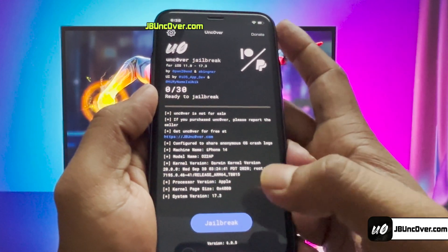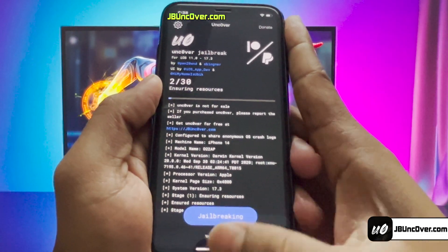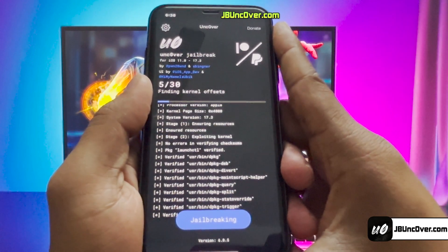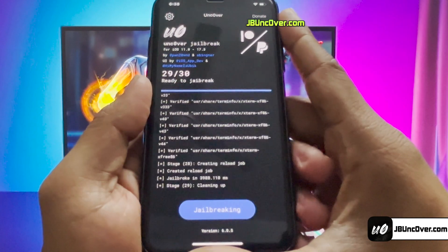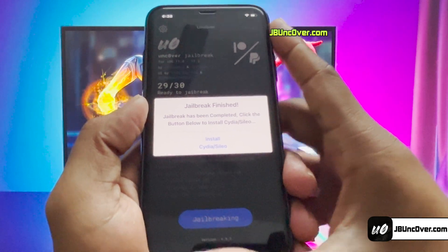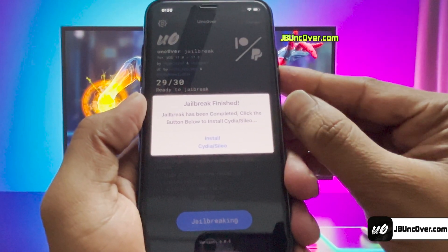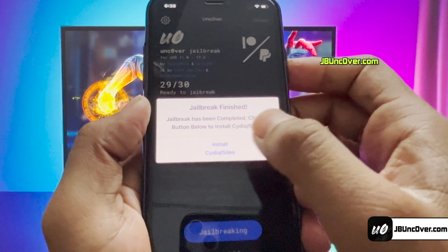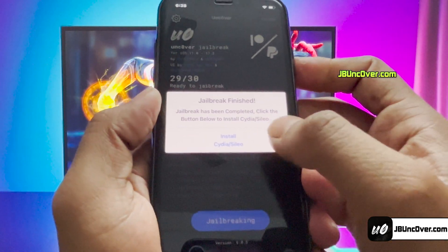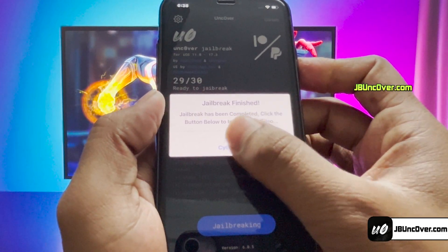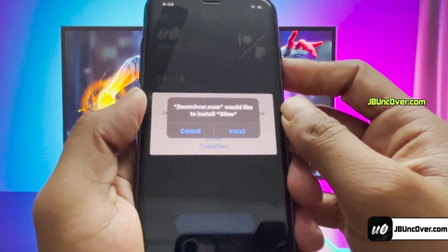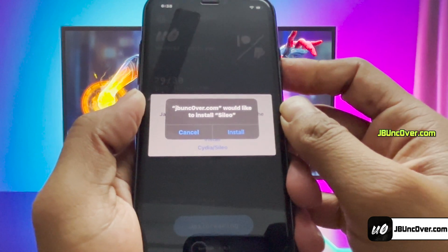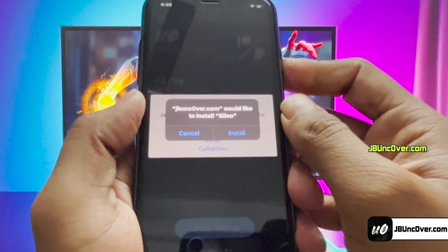Now, all you have to do is just click on the jailbreak button. It will then start initiating the jailbreak process. The jailbreaking has begun — just give it some time and do not close the app. There you go! It says the jailbreak has been completed and now all you have to do is click on the Install Cydia or Cilio button. You'll get either Cydia or Cilio depending on availability. Here, it's giving me the option to install Cilio.